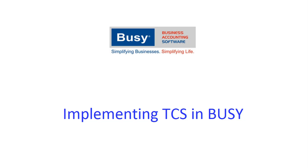Implementing TCS in Busy. This presentation will give you an overview on implementing TCS in Busy. TCS is tax collected at source.